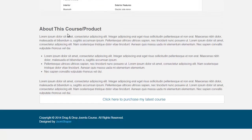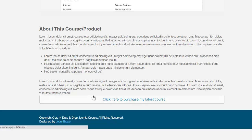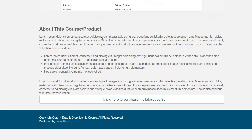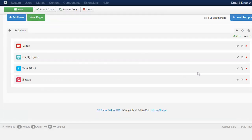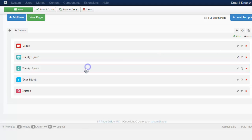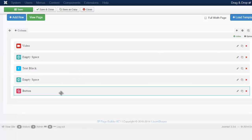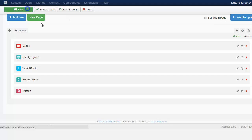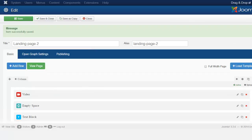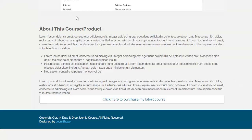You can see there's a little bit about the product here. You notice there's a space between the video and the description, so let's add a little more space. Come into the empty space, click copy, and drag it in between the text block and the button, then save. If you need a little bit more space, you can always edit that to give a little bit more.